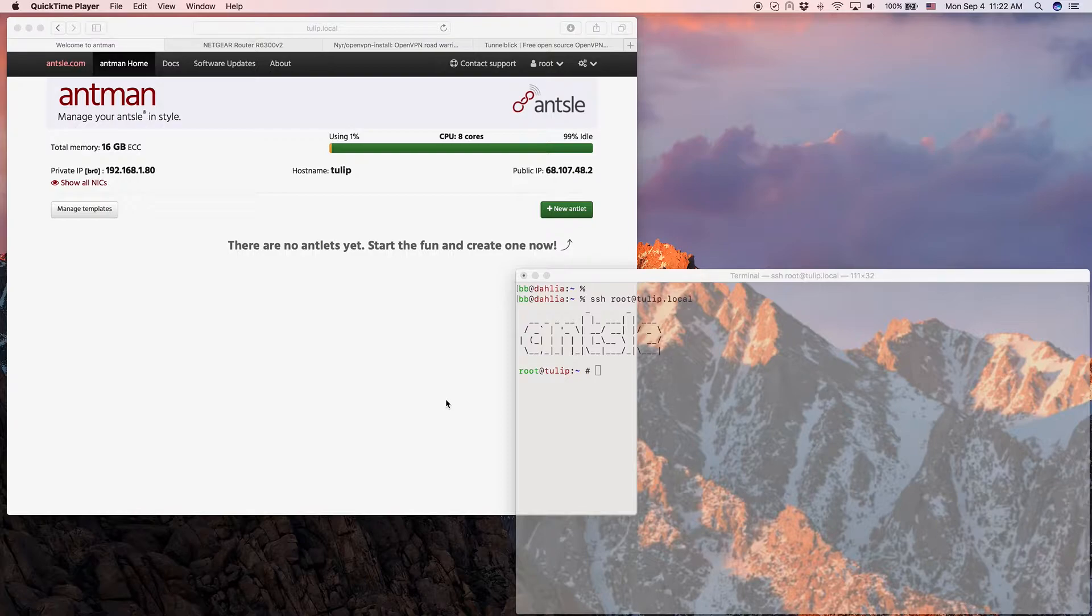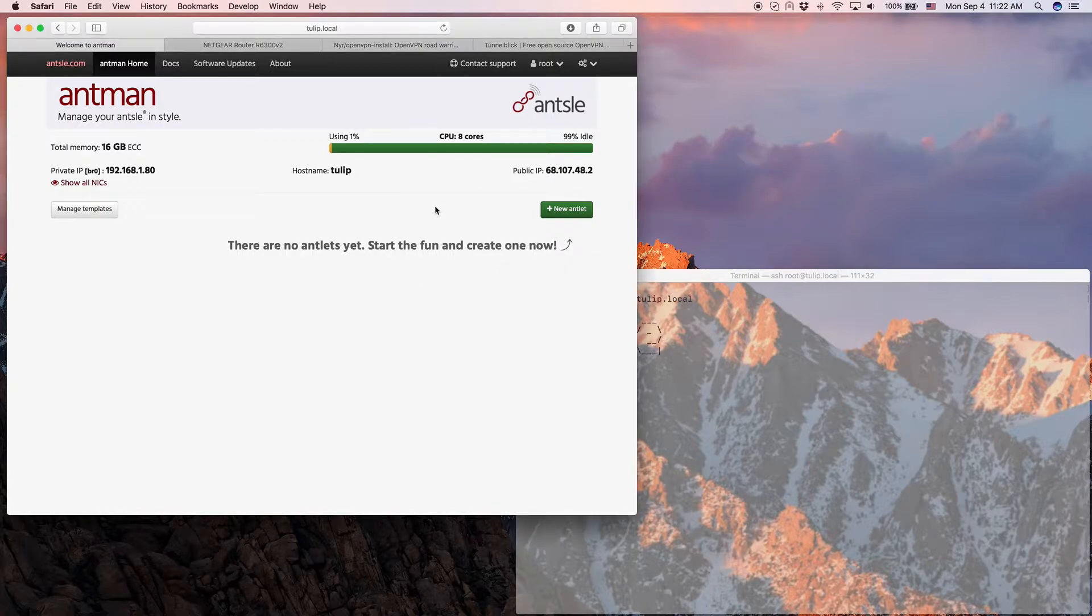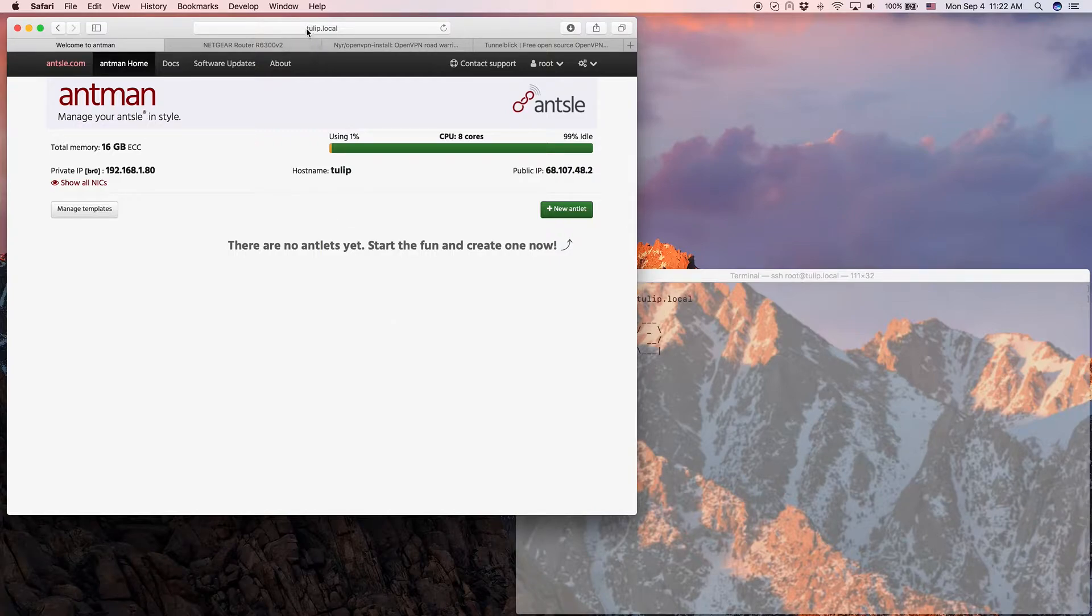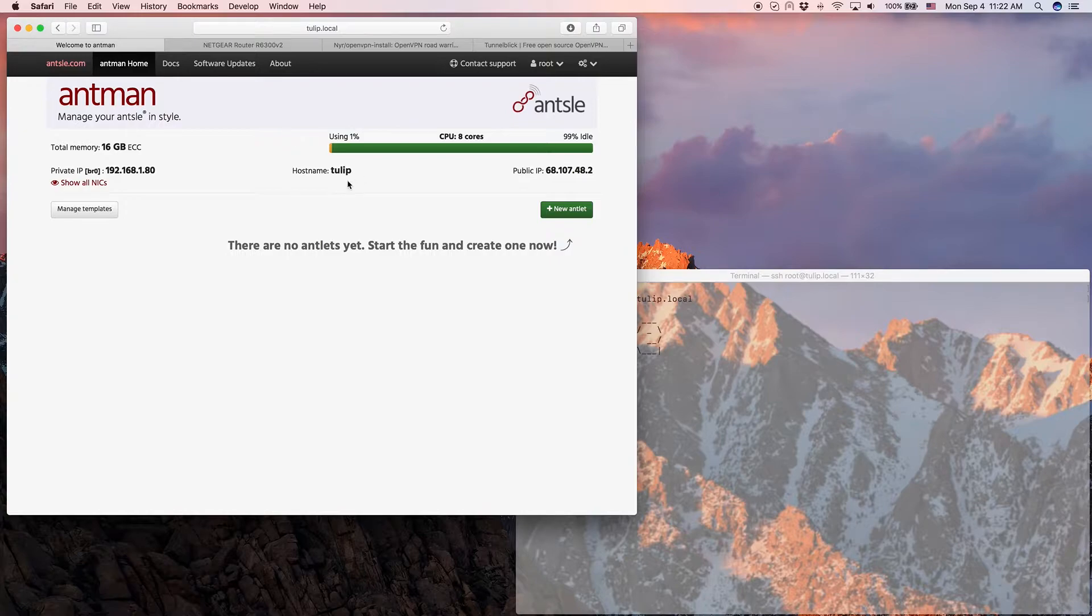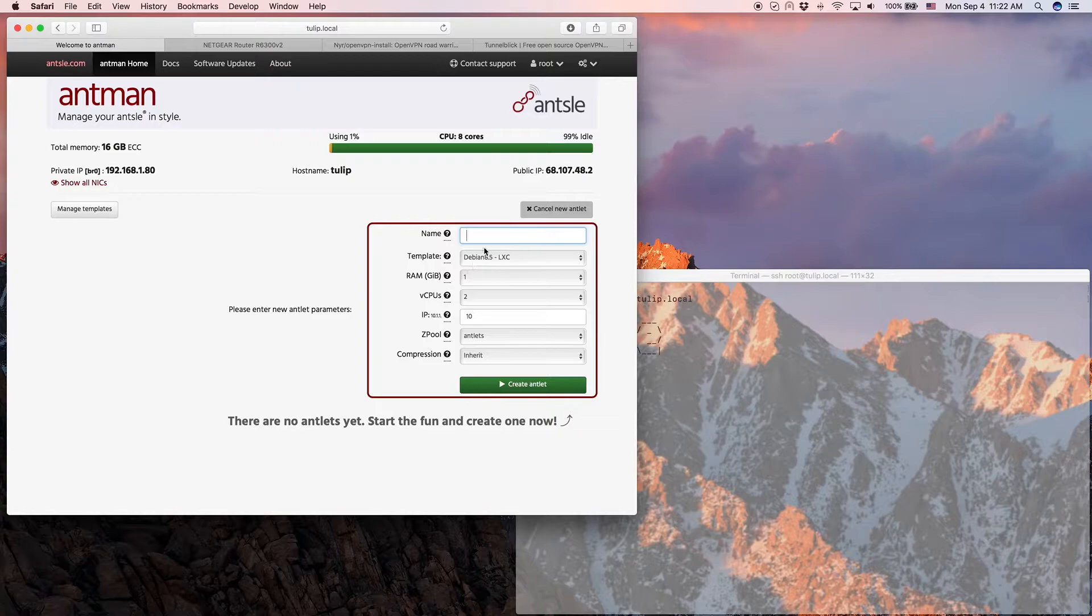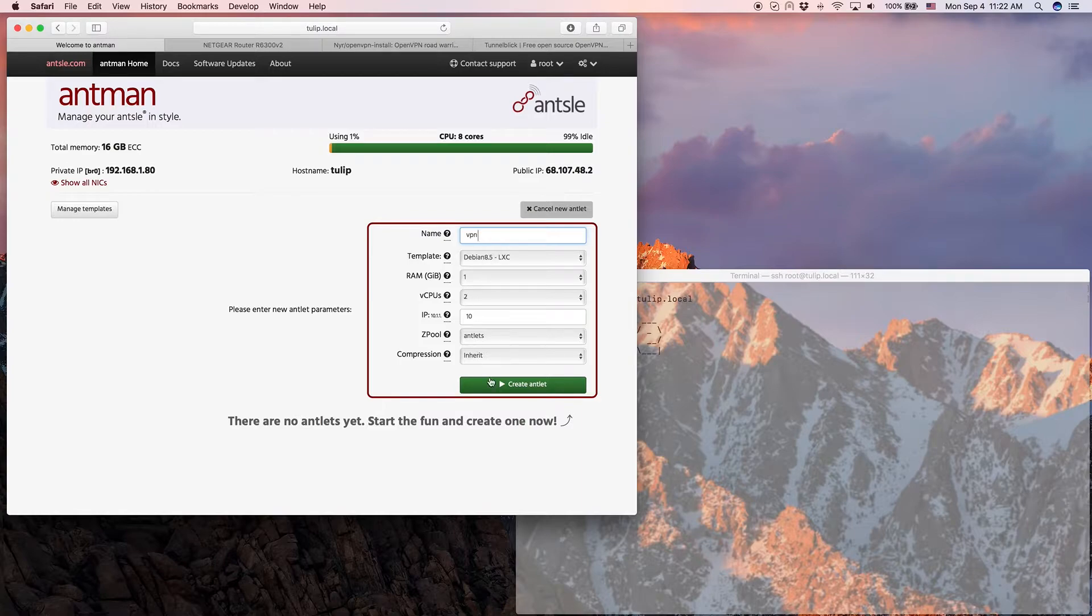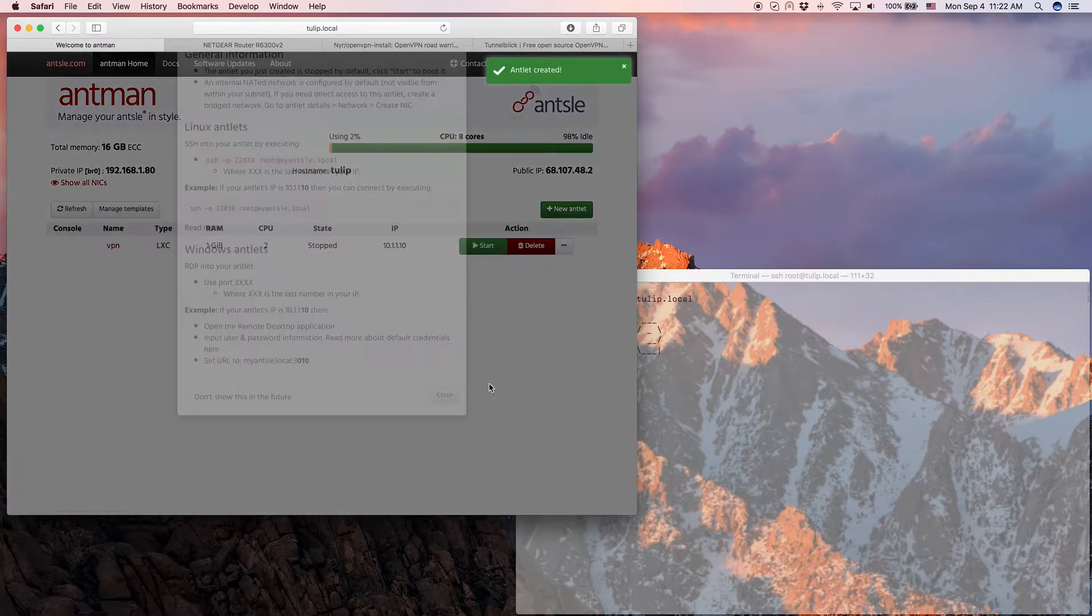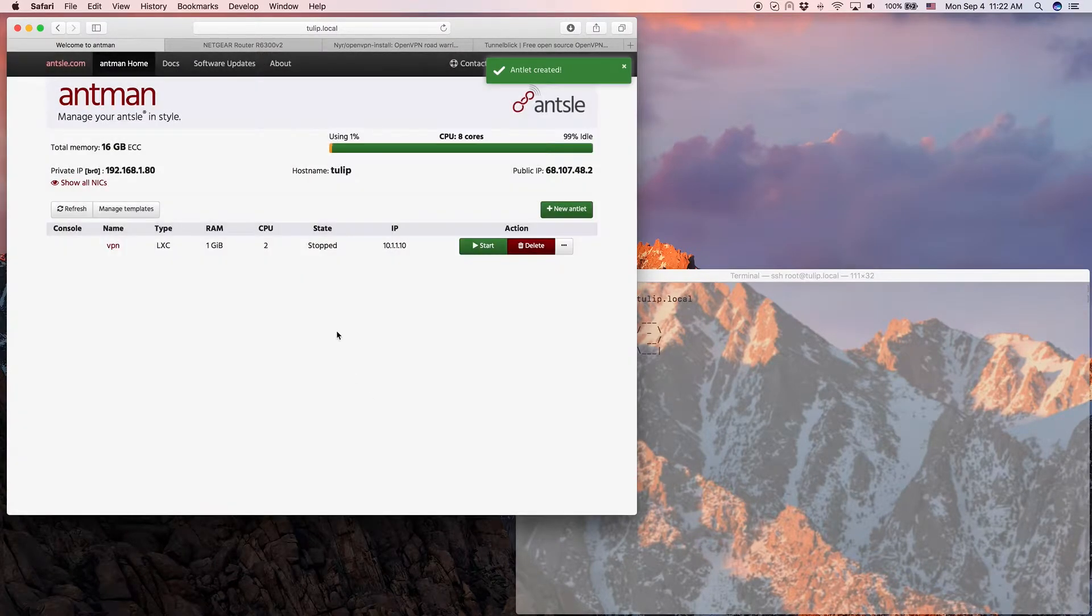I've already prepared a few things. As you see I have an Ansel here, no antlets installed yet, so it's a fresh Ansel. The name is tulip, you see that here, so in my case it's tulip.local because I renamed my Ansel. I'm just gonna create a new antlet. I'm gonna make it a Debian 8.5. I'm gonna name it VPN and that's about it. I leave all the rest as the default settings and here's my antlet.